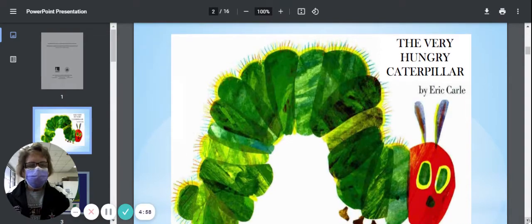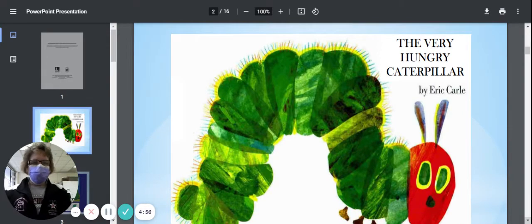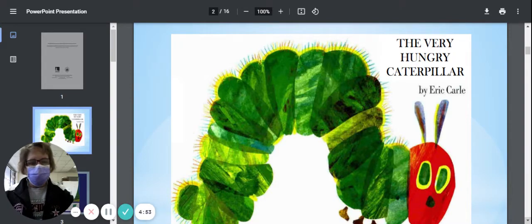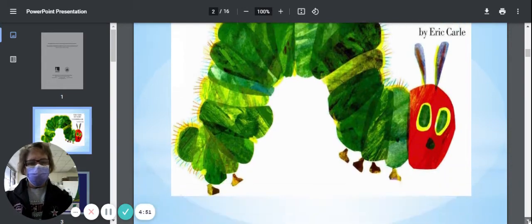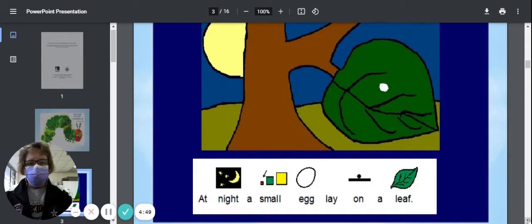Hello, friends. I thought today we'd read the story of The Very Hungry Caterpillar by Eric Carle, since we will be talking a little bit about butterflies.